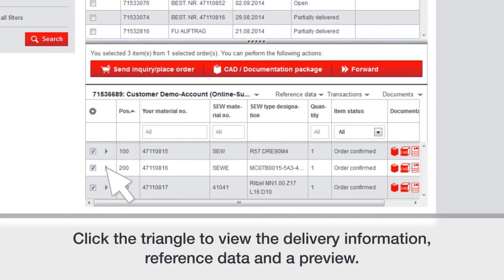Click the triangle to view the delivery information, reference data, and a preview.